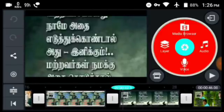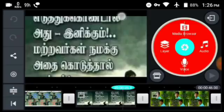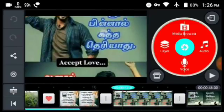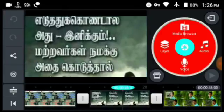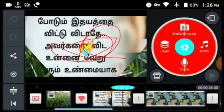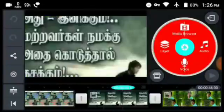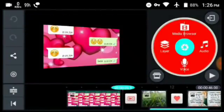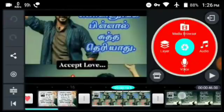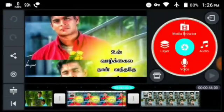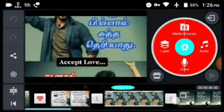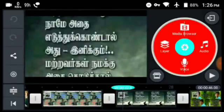If you want to open this application, you can download it. If you want to edit the name in KineMaster, you can download it. If you want to download KineMaster, you can download it. Please download the video. If you want to subscribe to this channel, please do subscribe.